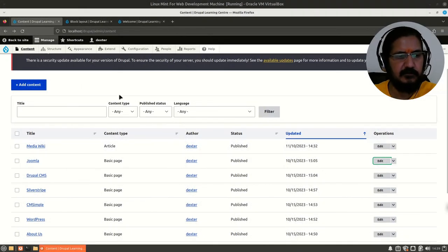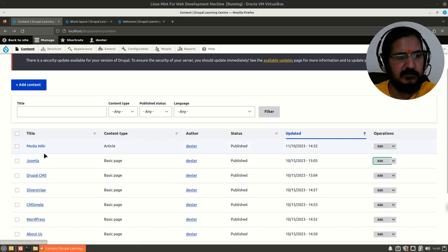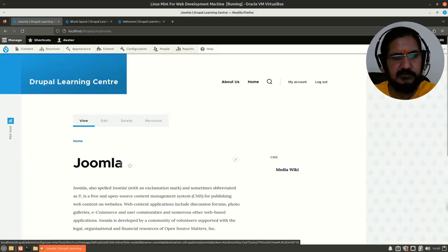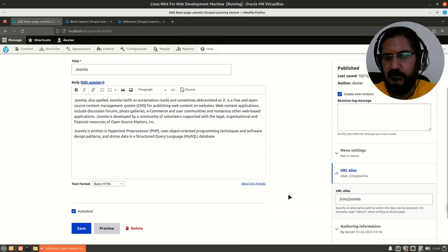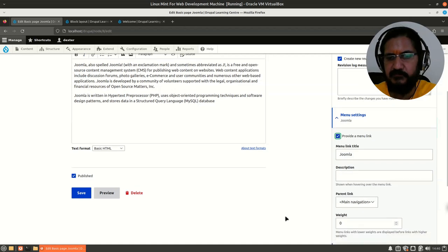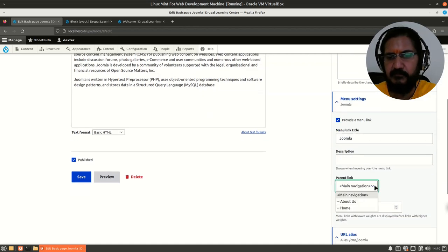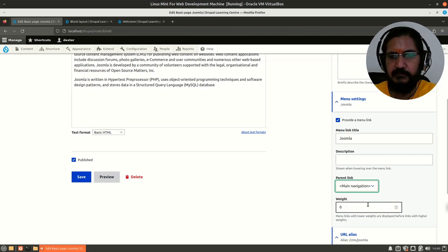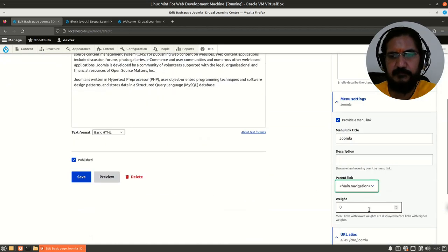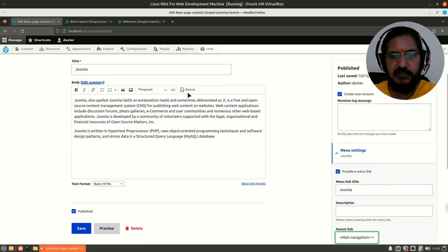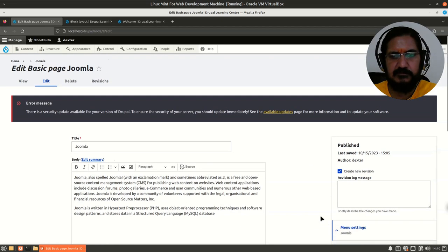The other way to add a menu link: when you edit a page — say Joomla — this content type is 'Basic'. When we go to the menu section and provide a menu link, you'll notice that only 'Main Navigation' shows up as the parent menu. This is because this content type only allows that menu.